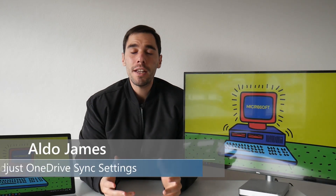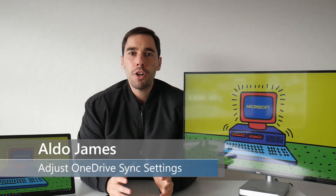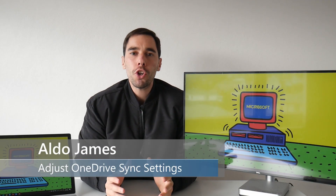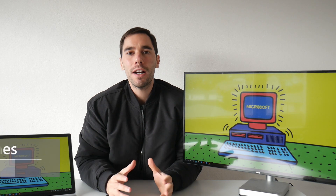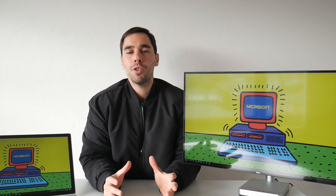What is up guys, AJ here and in today's video I'm going to show you how to stop OneDrive from slowing down your internet connection.